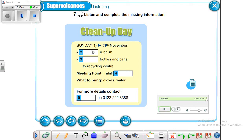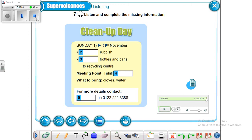So for the answers: number two — pick up rubbish; number three — take bottles and cans to the recycling center; the meeting point is Tri Hill Park; for more details, contact Peter. Thank you for listening, see you another time. Goodbye!